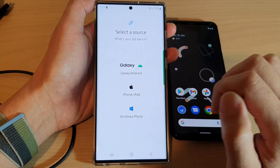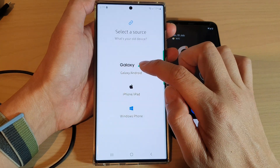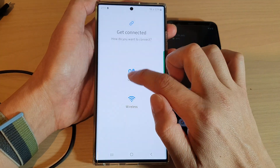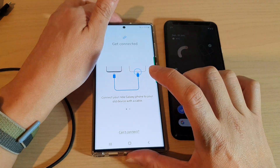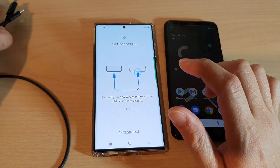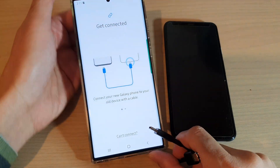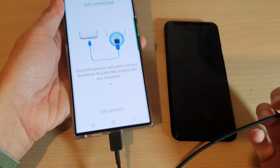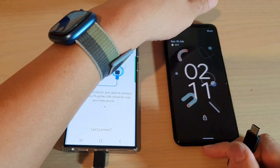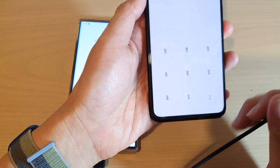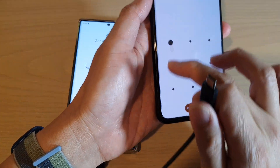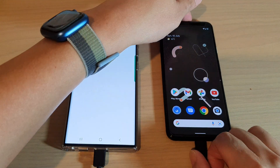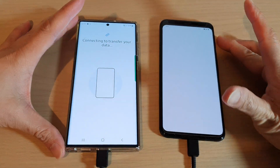Tap on Receive Data, then choose Galaxy/Android, and then choose Cable. Next, connect the cable to the Galaxy S22 — this is my Google Pixel 4 — and unlock it first, then plug it in.